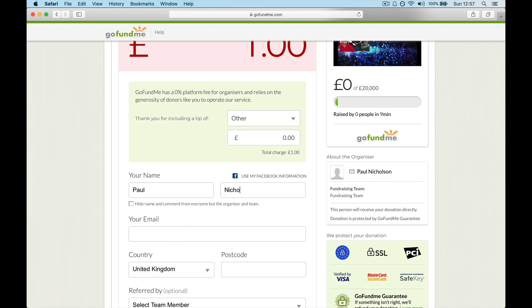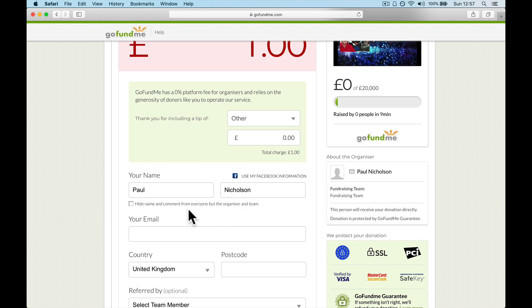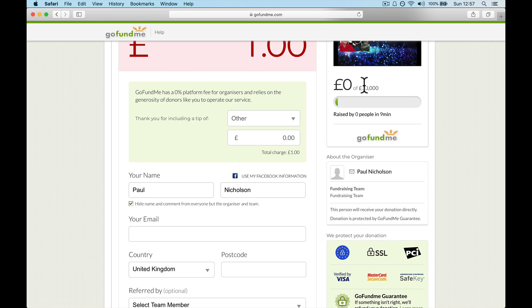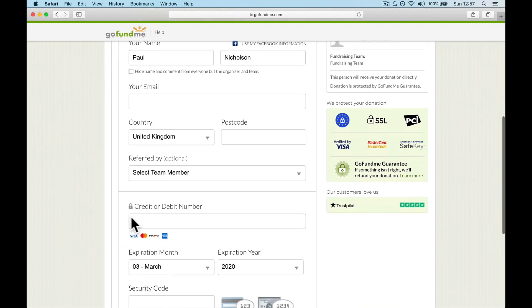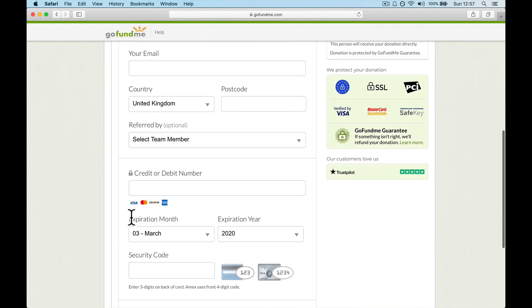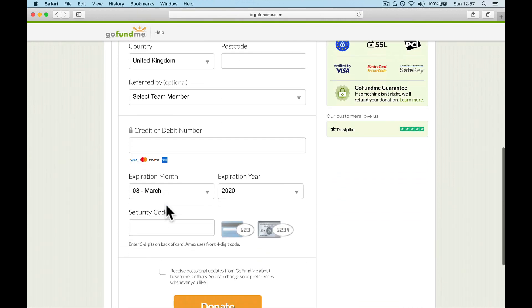So I'm going to put in my name, email address, and you can hide name and comment from anyone but the organizer and team. So if you don't want other people to see what you've donated and who's donated, you can take this. And then in the comment section on the page, it won't show your name or anything, or you can leave it so that everybody can see who you are.